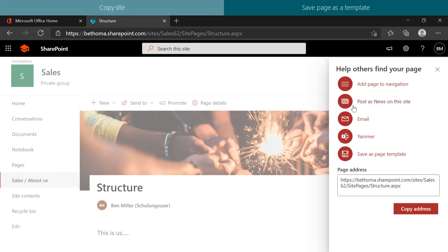You can also post the page as news to the site or send out a link to the page via email.